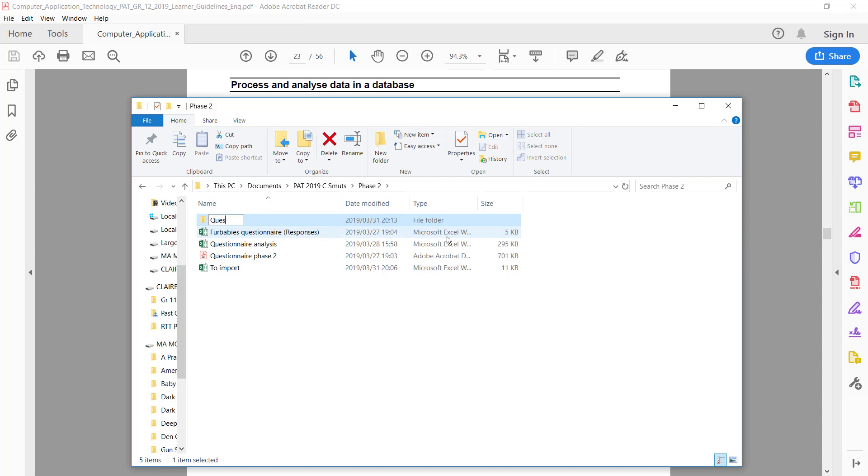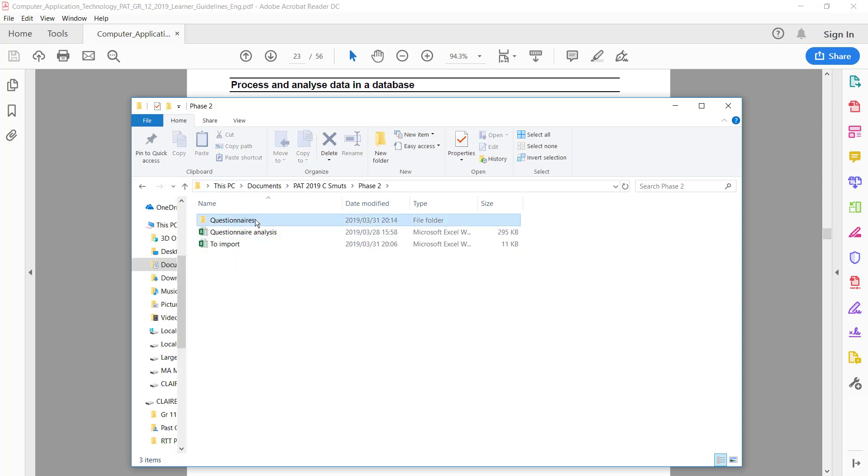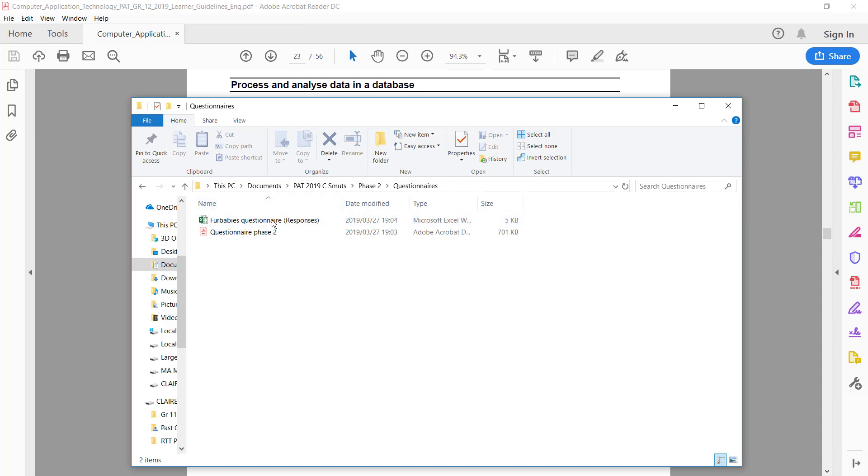So I'm just going to put them into a folder called questionnaires. If you did your questionnaire in Word and you typed in your responses yourself, you also need to scan. So instead of this Excel file that proves that you actually have people who responded, you will need to scan the questionnaires that people filled in by hand.